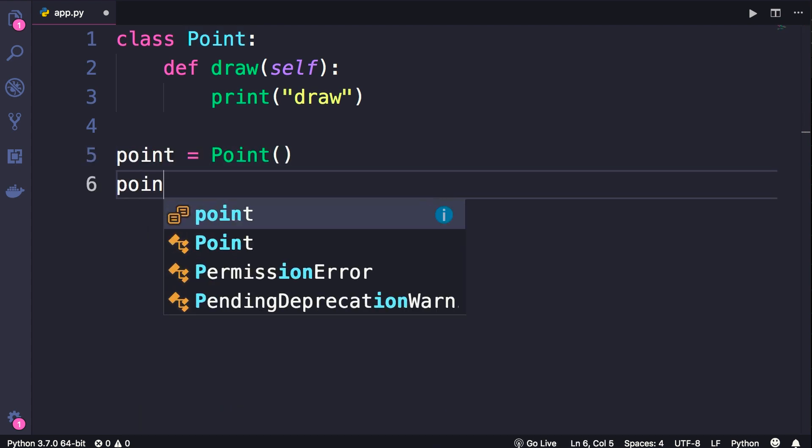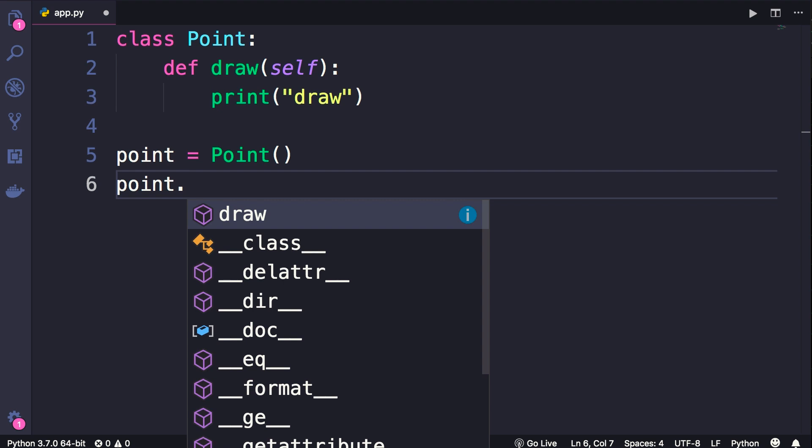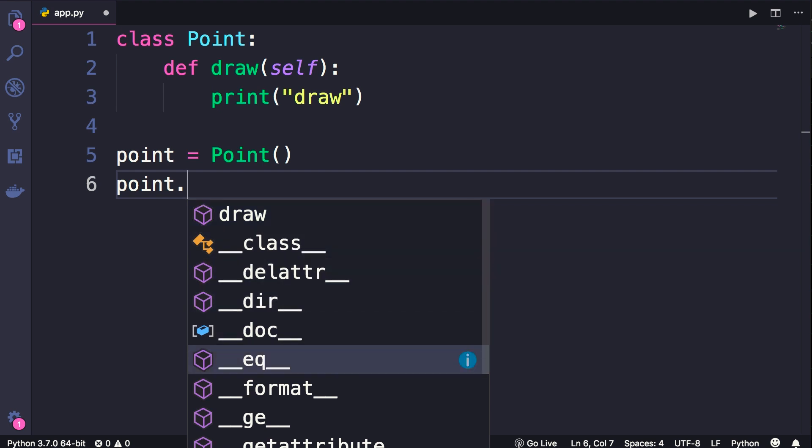So, if we use the dot operator, you can see we have the draw method, as well as a bunch of other methods that we didn't define. But our point object got these methods from another object in Python, through a mechanism called inheritance. We'll look at that later in this section.